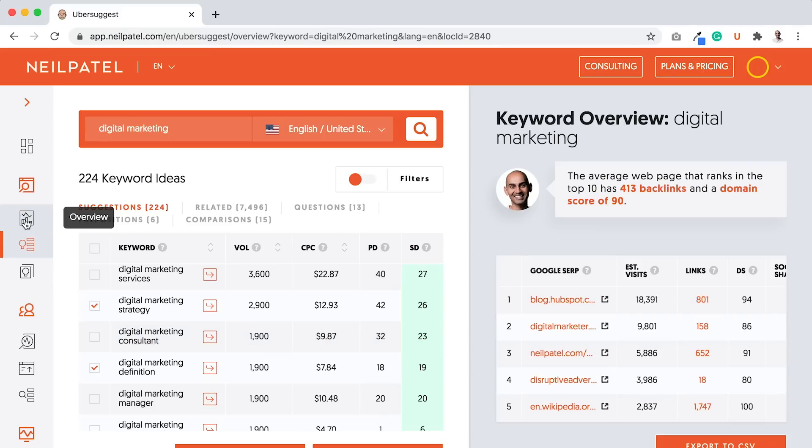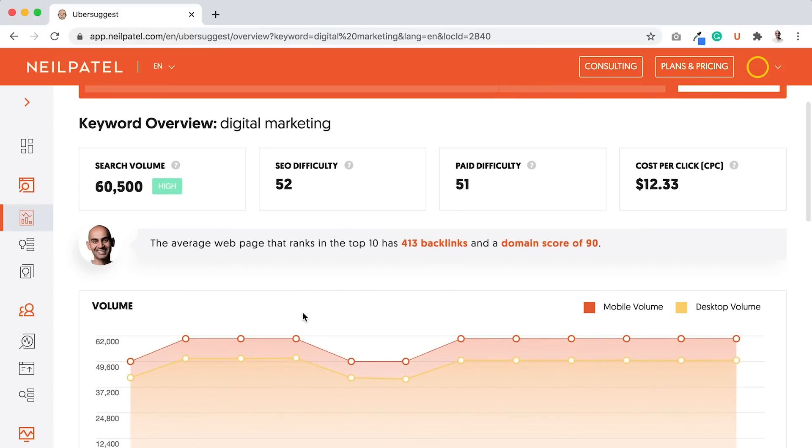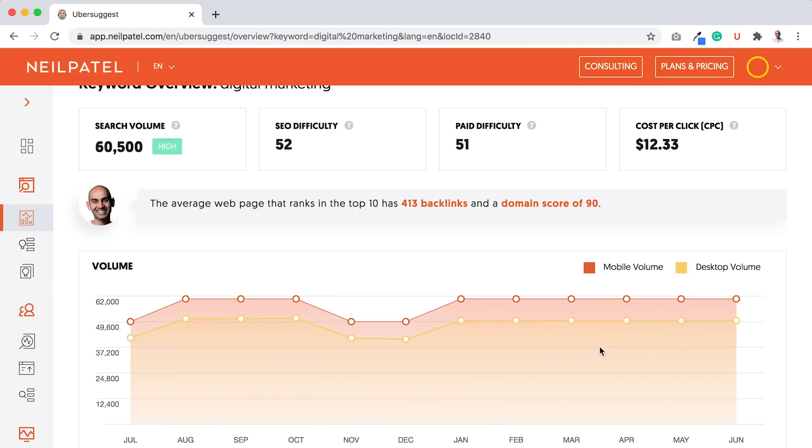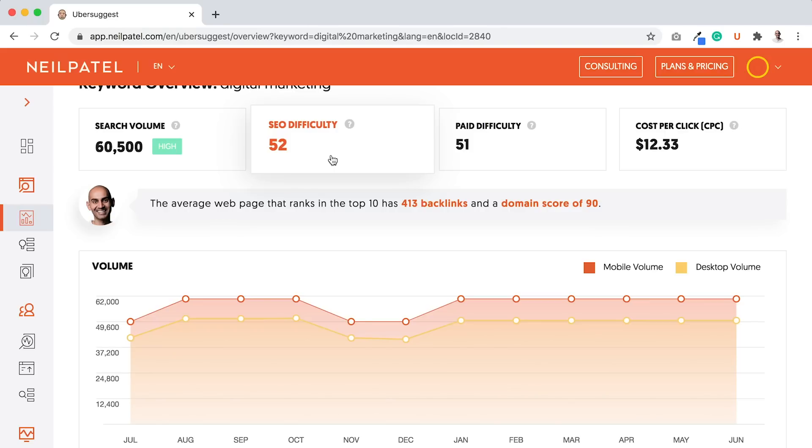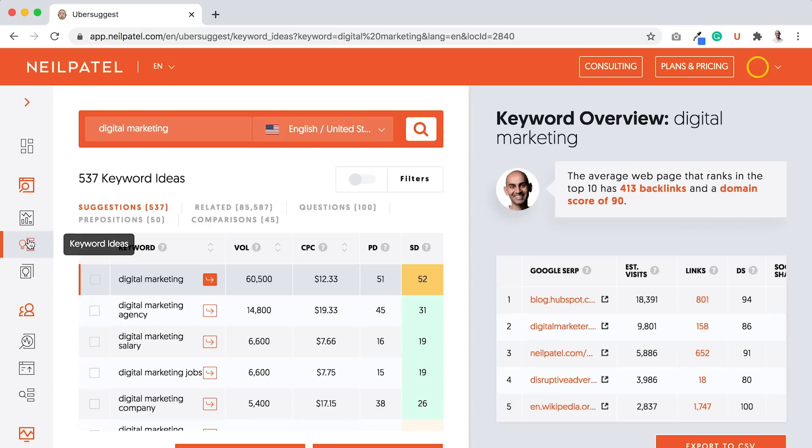Just a quick recap. You want to first make sure in the keyword overview section, the main head term that you're typing in has more desktop traffic than mobile. Because typically if the head term does, so do all the other terms in the space. The long tail variation should also have more desktop. If that head term isn't too hard to rank for, that usually means the long tail terms are going to be even easier. If the head term is an expensive cost per click, that usually means the long tail keywords are even more expensive. Like this is $12.33, but if I go here, the terms like digital marketing agency are $19.33. You see how it's much more valuable, more expensive?